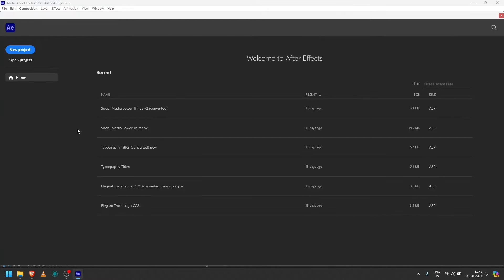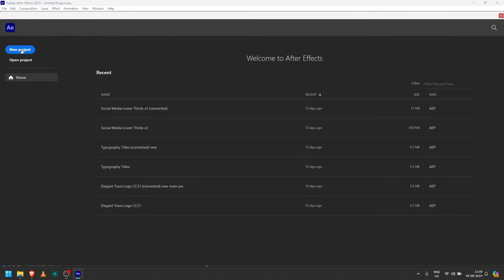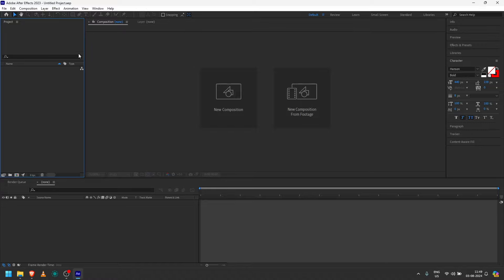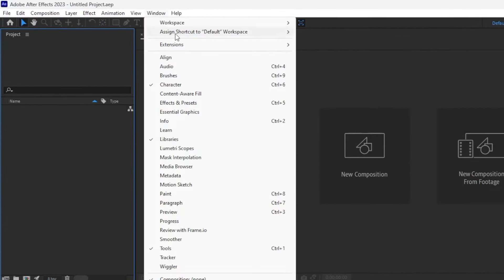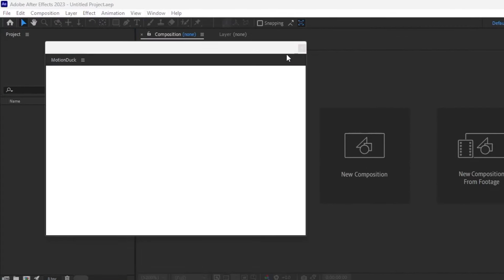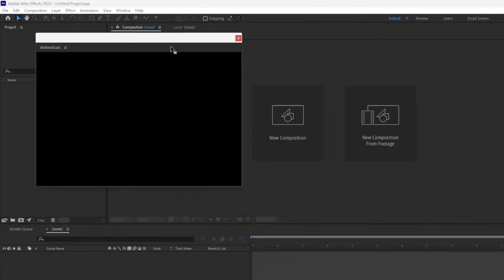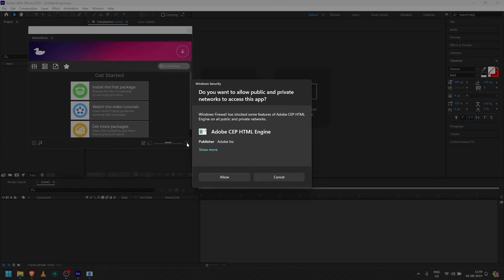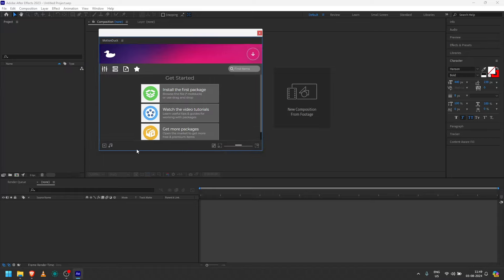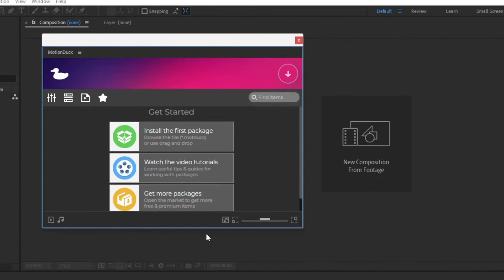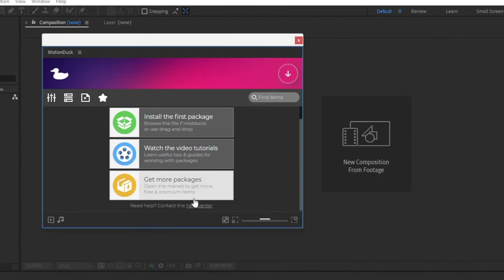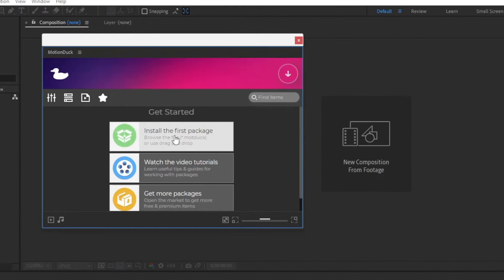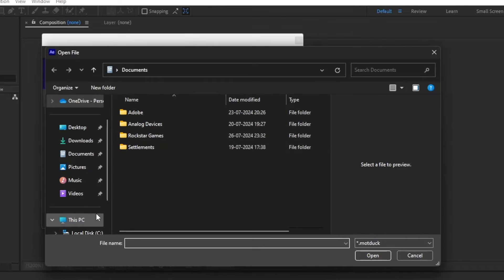Now we are going to open a new project. Now open MotionDuck pack in the window. You can also install the first package. I'm going to restore the previous case if the scrolling is not possible.